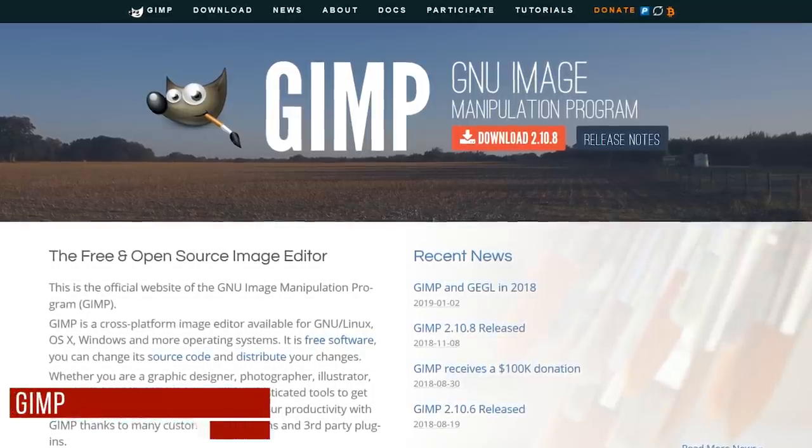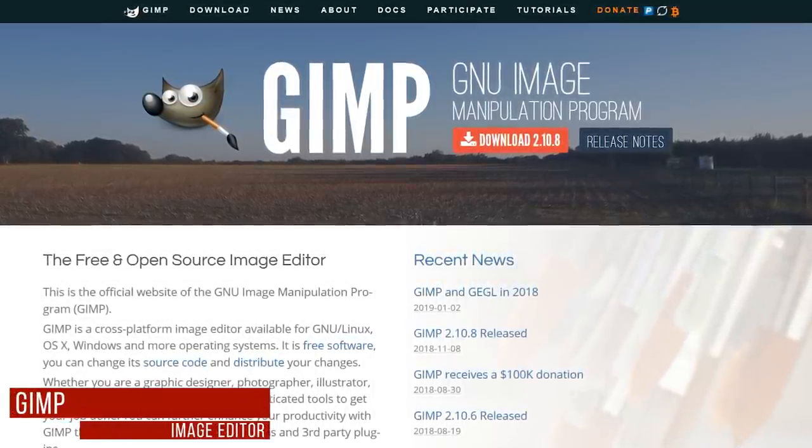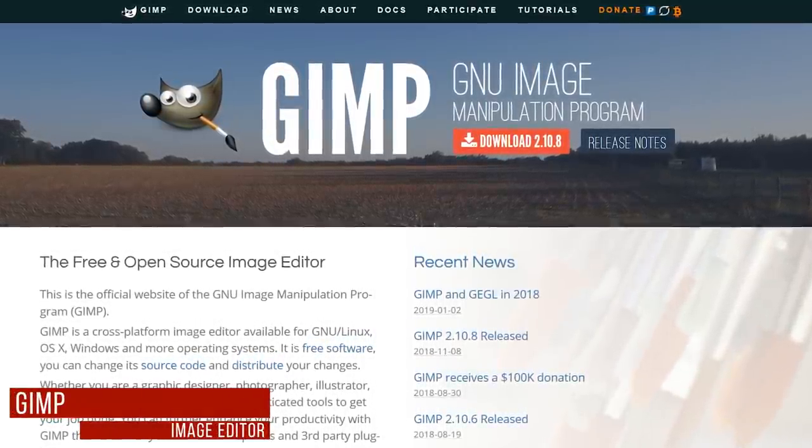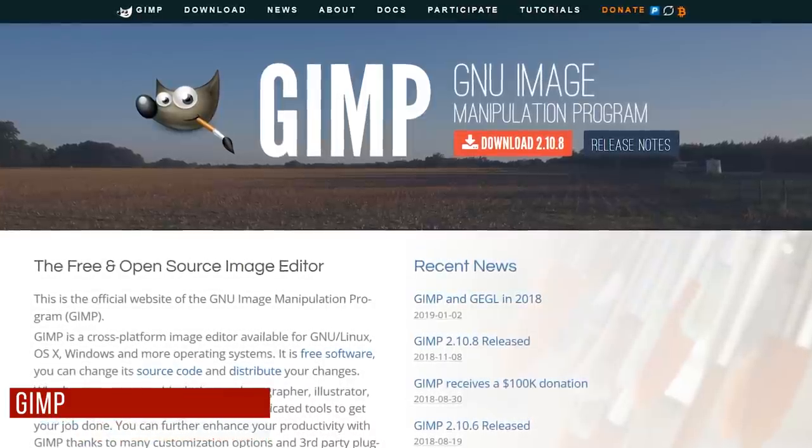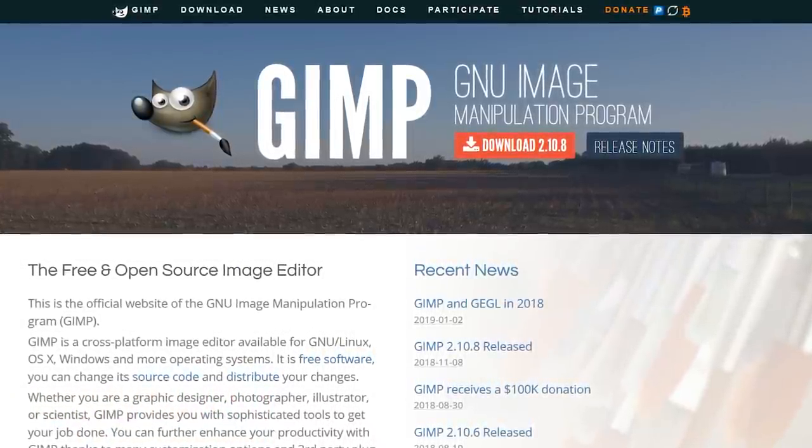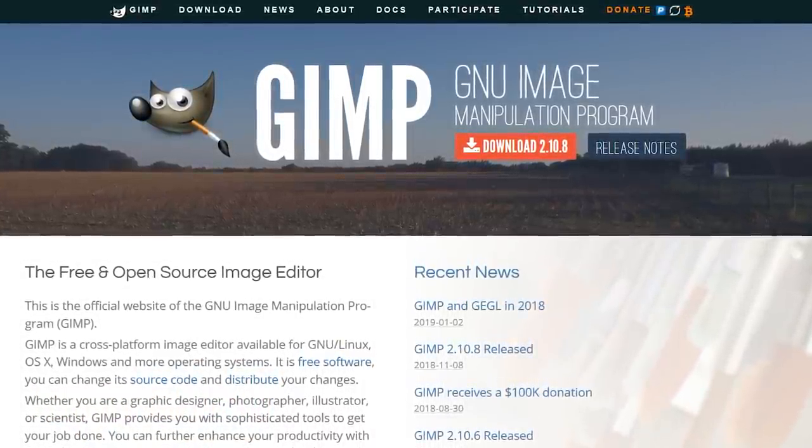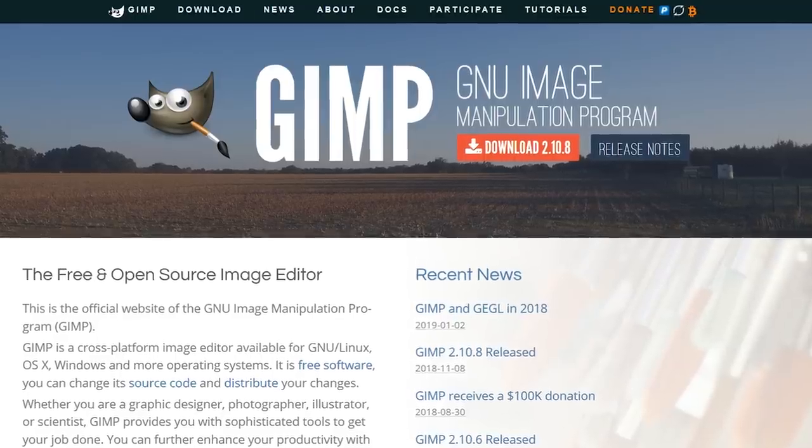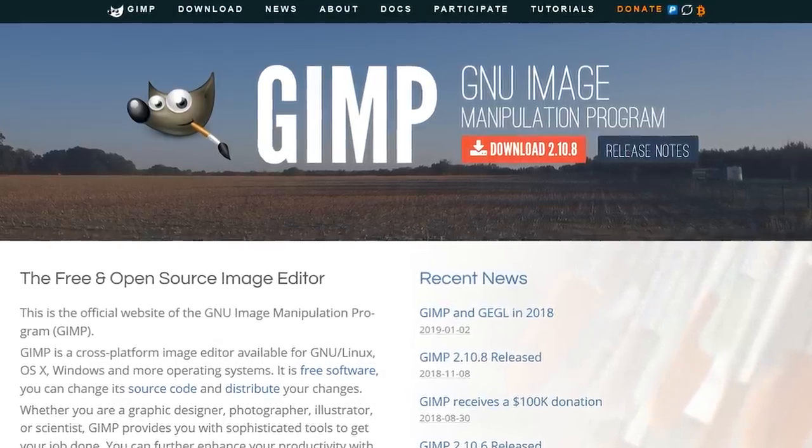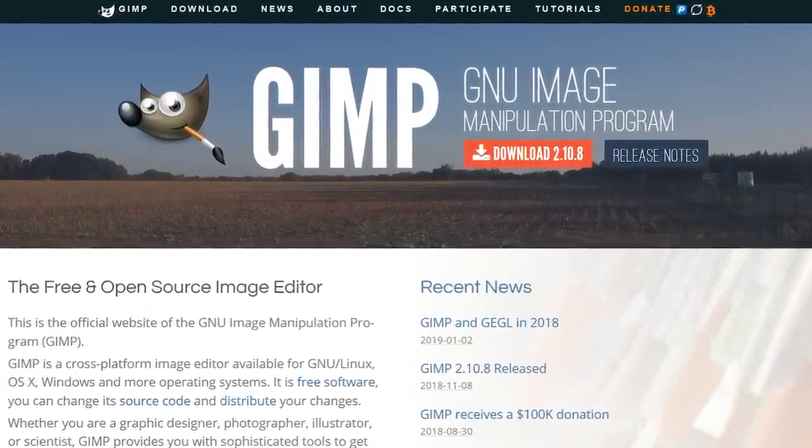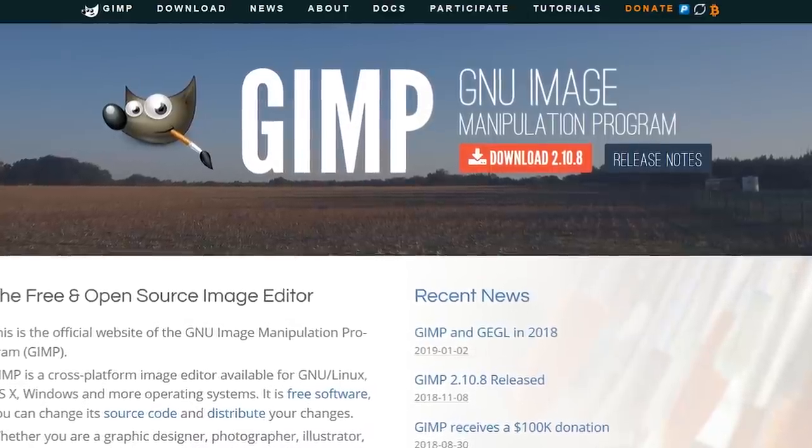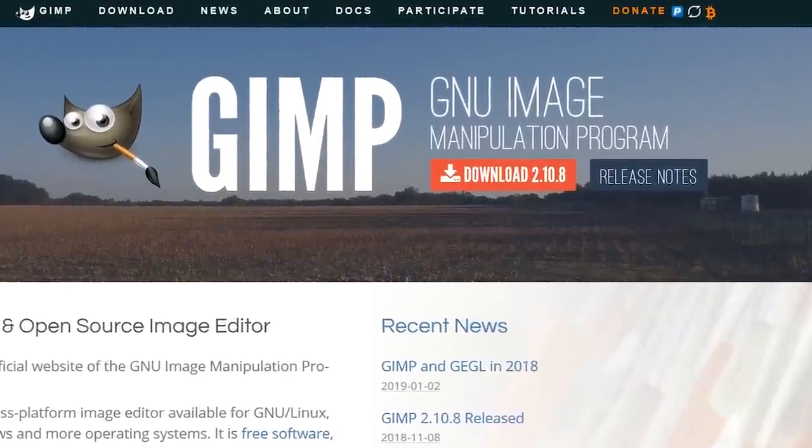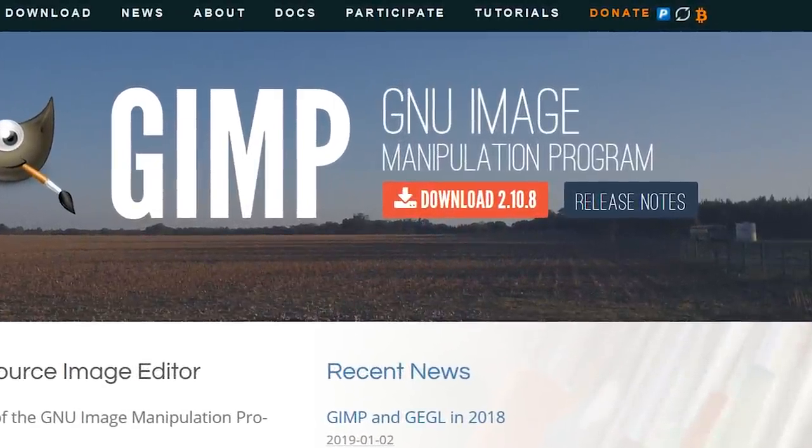The oldest program in this video is GIMP. Released in 1996, this image editor is one of the best free alternatives to Photoshop. Before we go any further, many of the free and open source programs offered depend on the donations of others for development. If you'd like to donate to any project, you'll often see a donate button near the top of their website. With GIMP, it's to the right of tutorials. Let's move on.